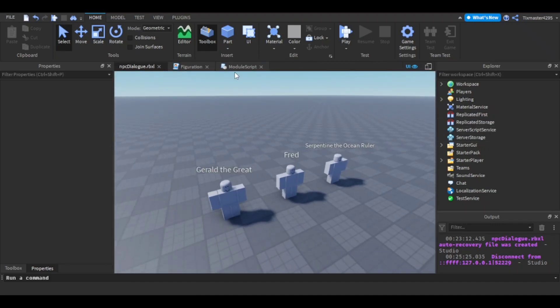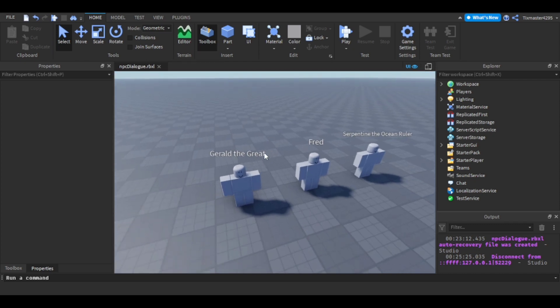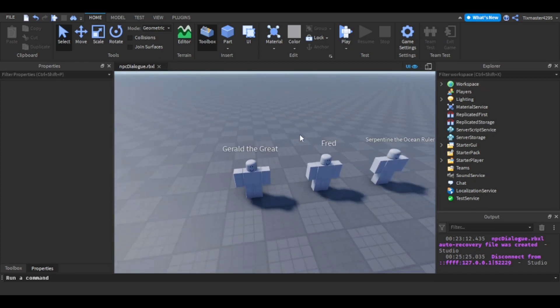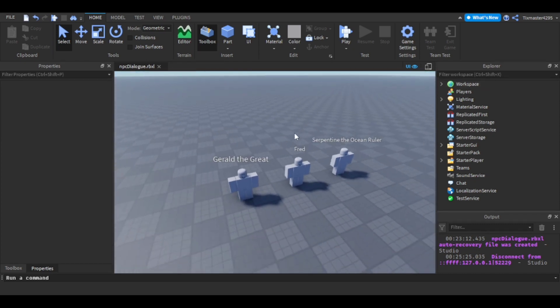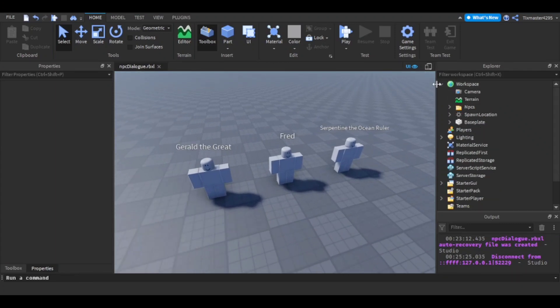These two scripts will be in the description — I finally have a Pastebin, so those will be in there. For now I'm going to show y'all where everything goes and explain the scripts.